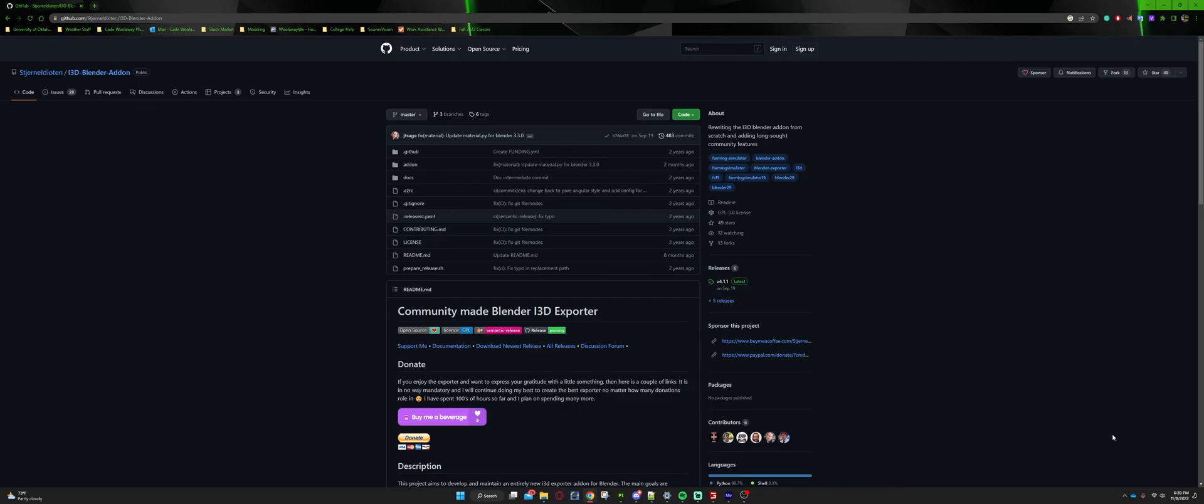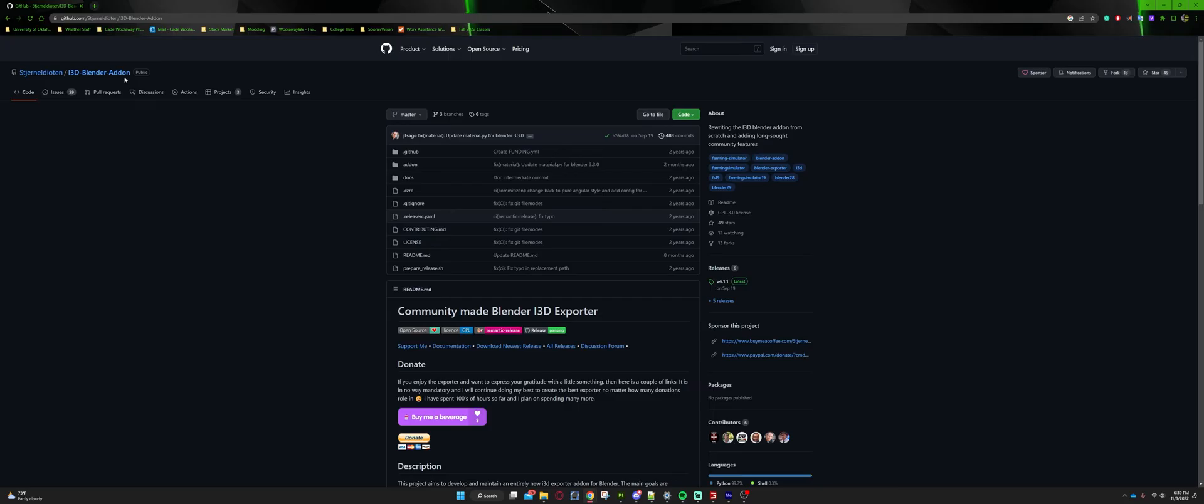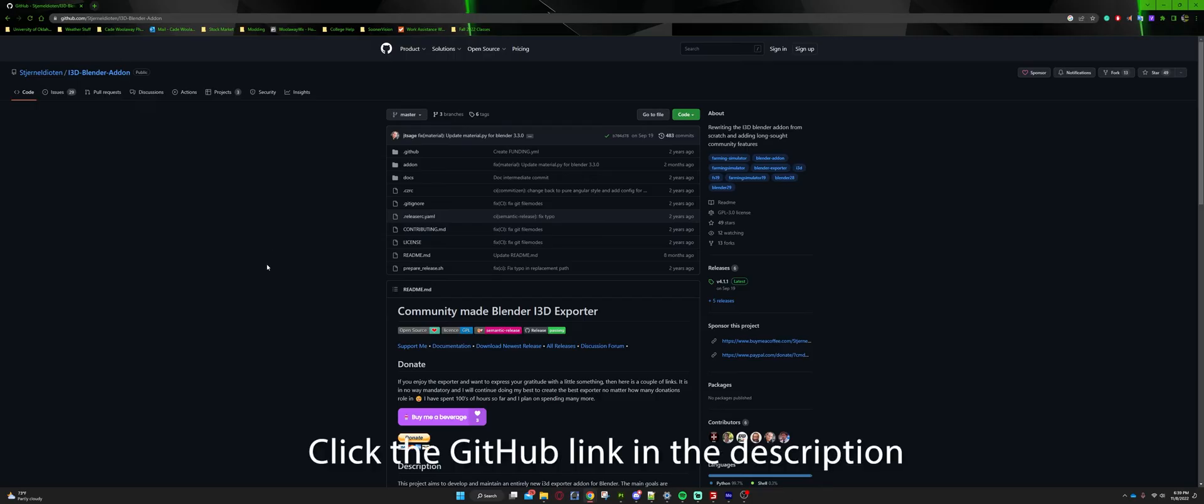I don't know how to pronounce the person's name that did this, but it is whatever this name is, and then i3D Blender add-on. If you don't want to go click the link in the description, you can probably just type in Giants i3D exporter or Giants Blender, something like that, and I am sure there'll be a link or something to get you to this GitHub. But like I said, recommended way is to just drop it within the description by clicking on that link. It will just be easier in the long run.